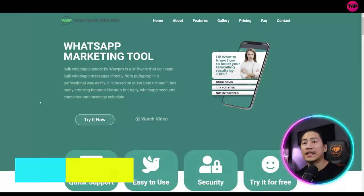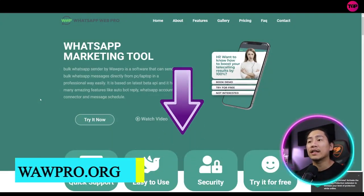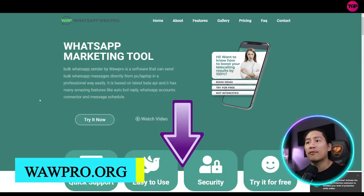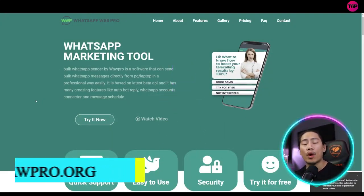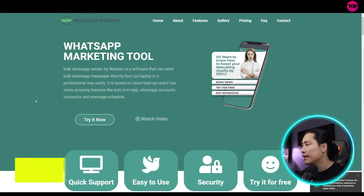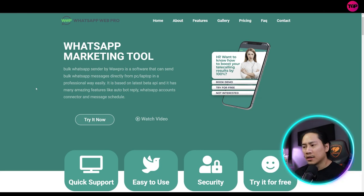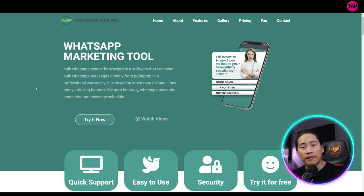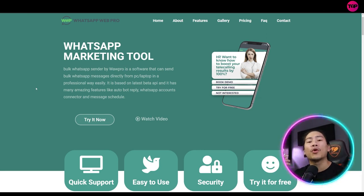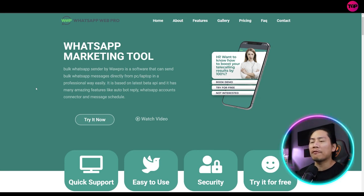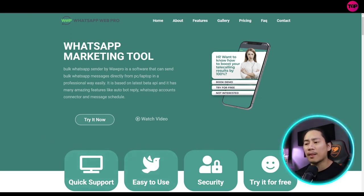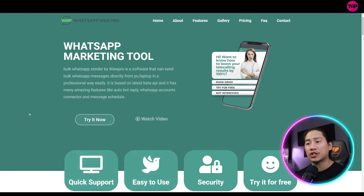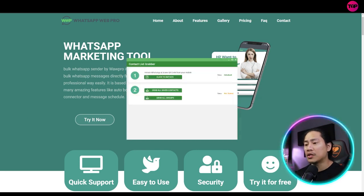All right, so this is basically the landing page of WhatsApp Web Pro. And believe me, guys, this is very helpful in terms of adding up value into your marketing drive. It's going to be very easy because it has a lot of different features that you could use, like this one.